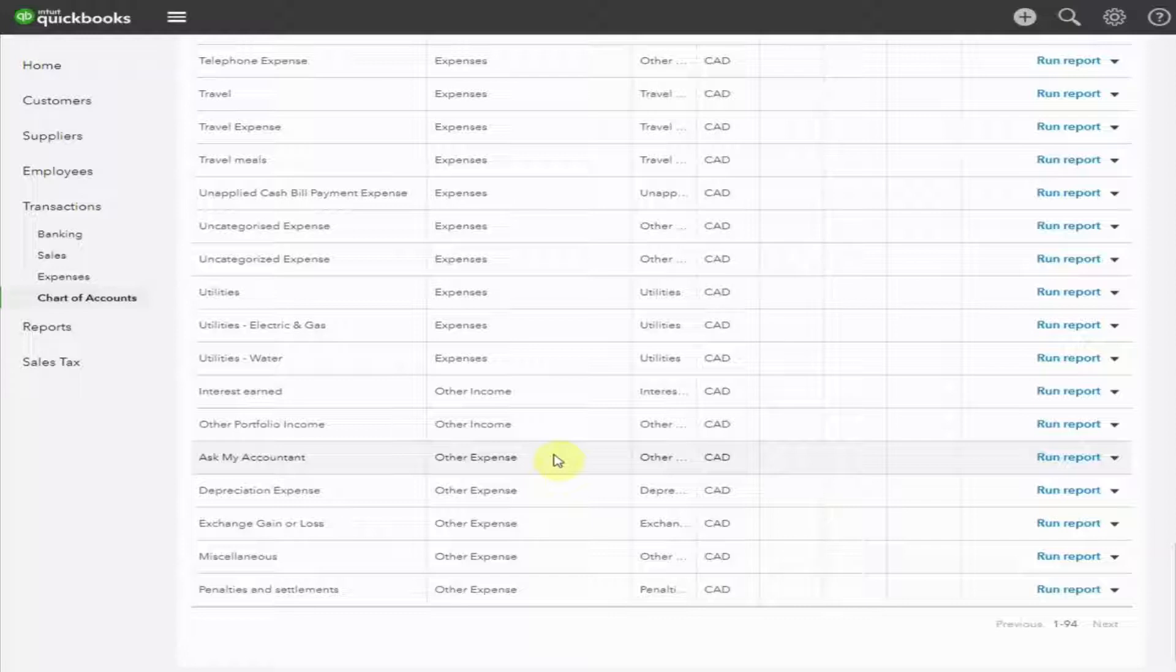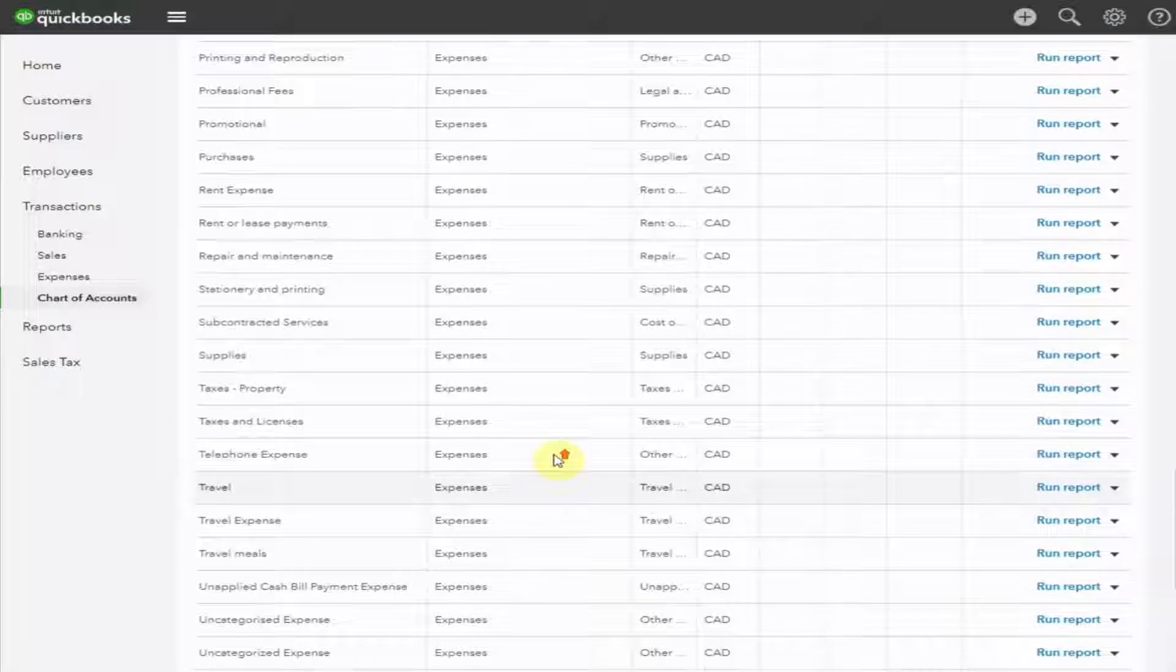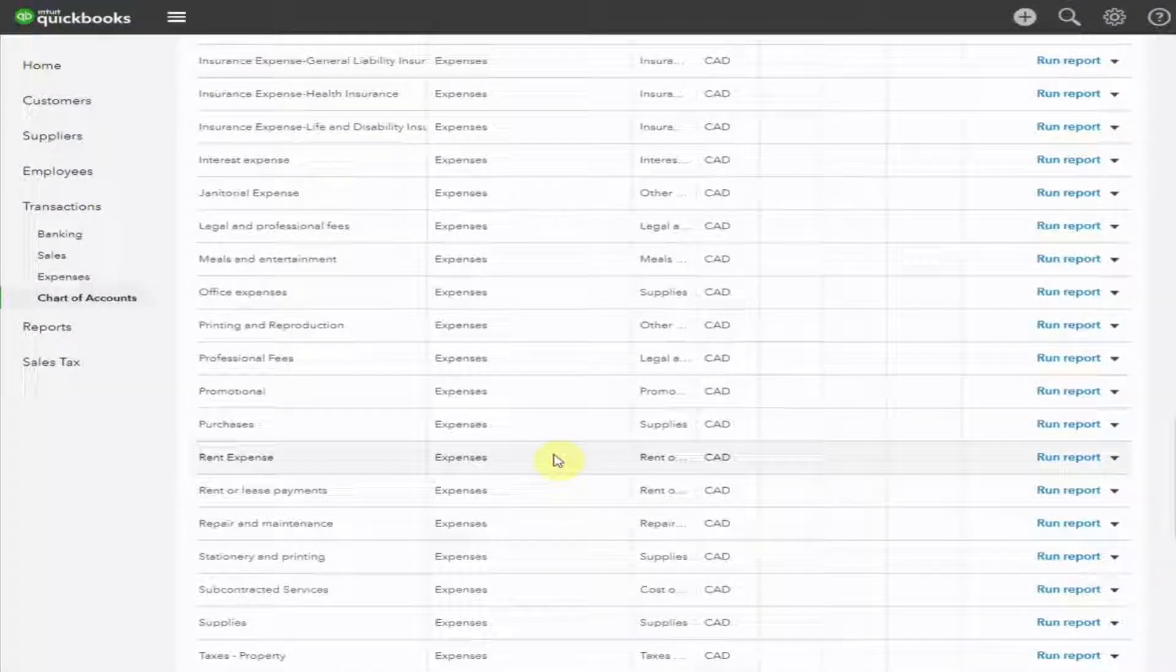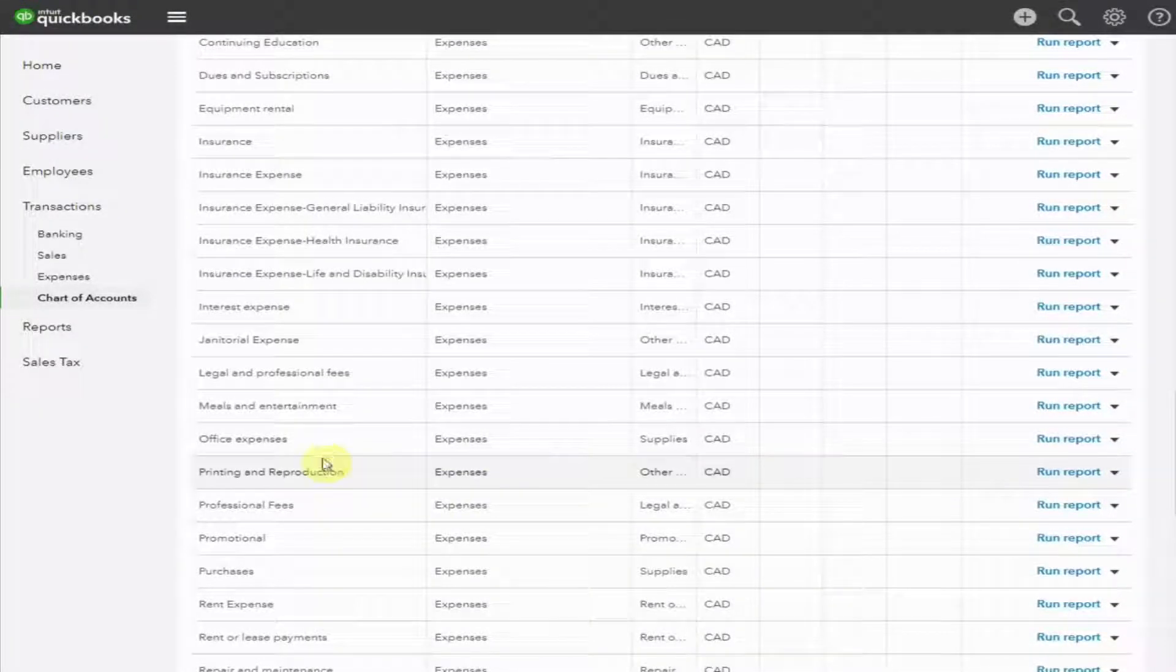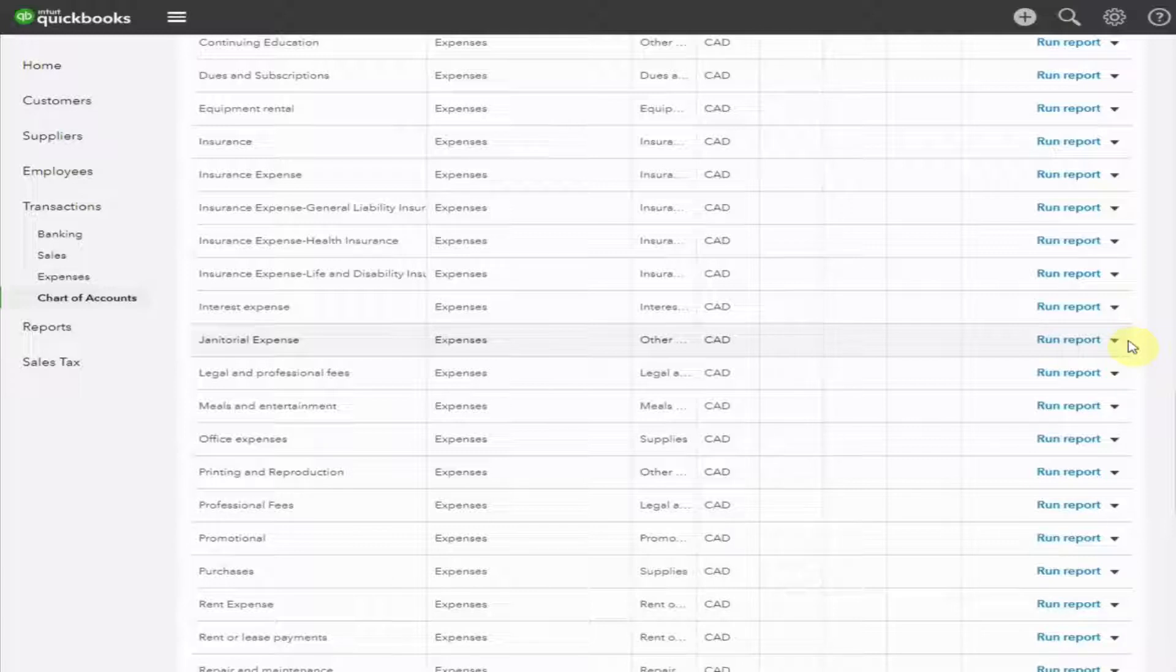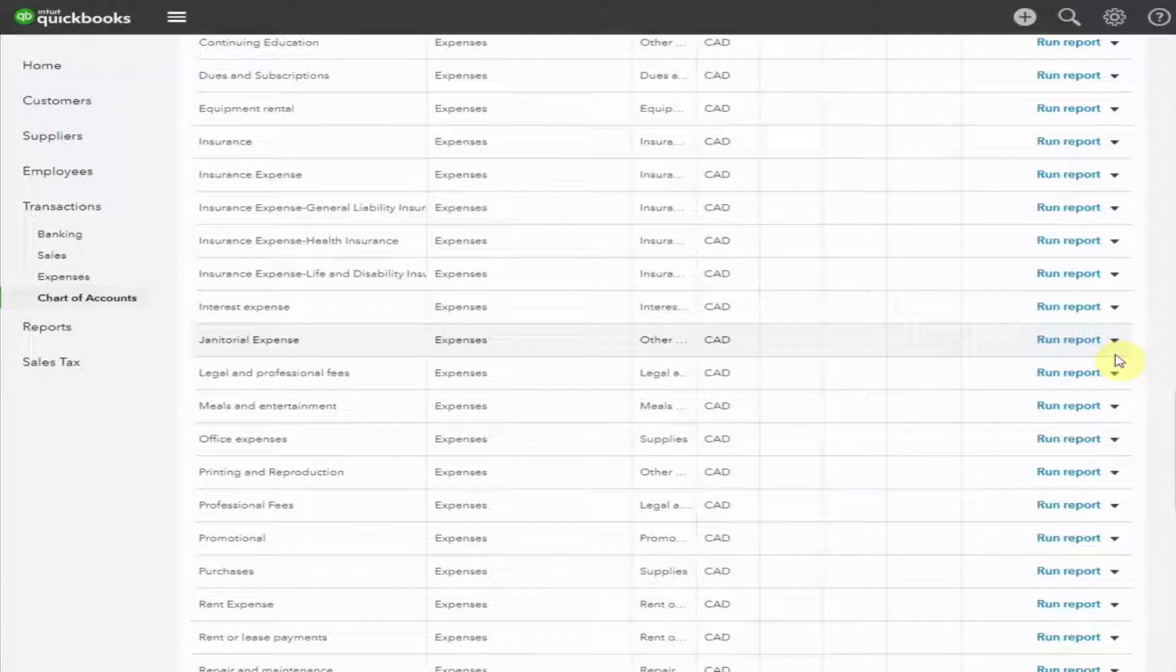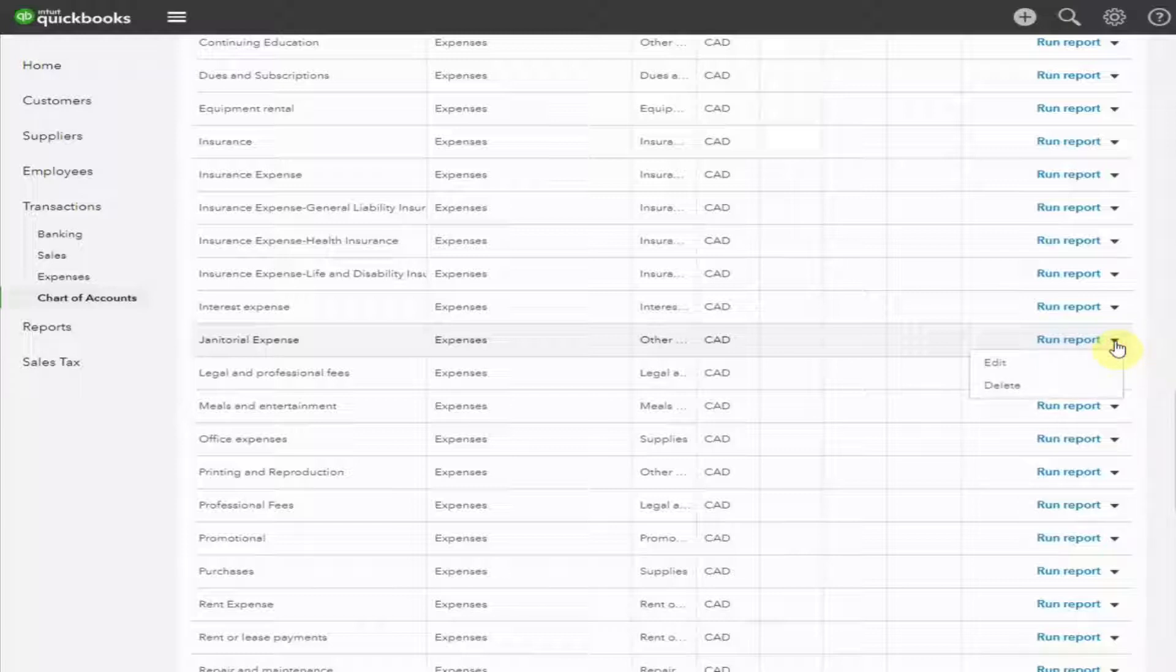Firstly, let's edit an existing account. I'm going to scroll up to janitorial expenses. I don't like the name of this account. I want to call it Cleaning. On the extreme right of the screen is a down arrow. Click and select Edit.